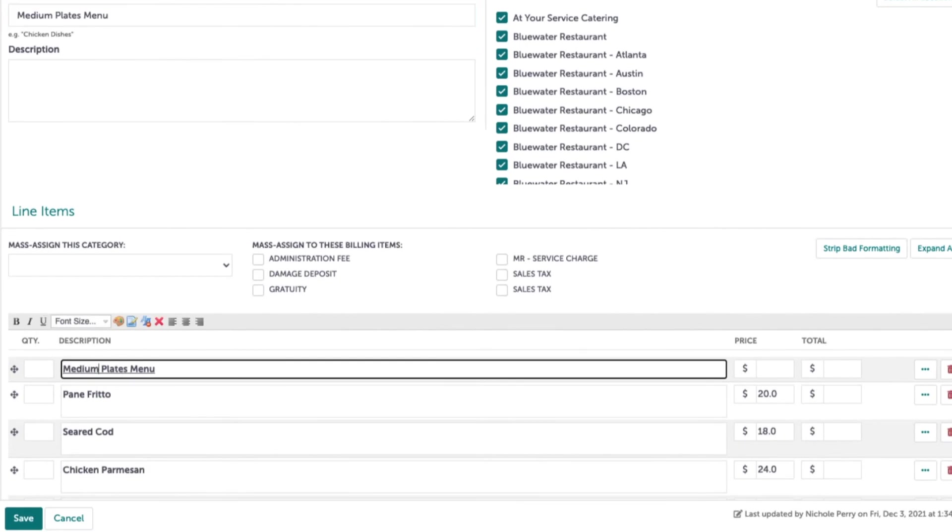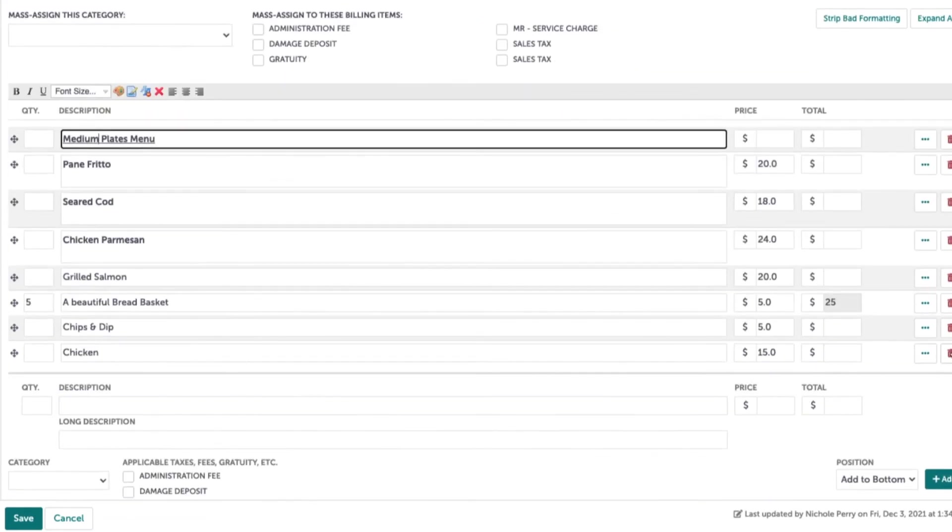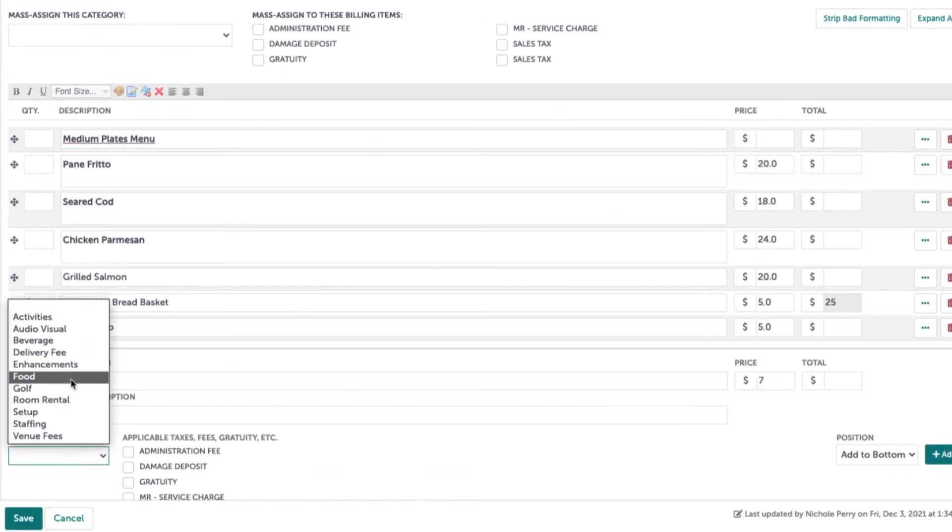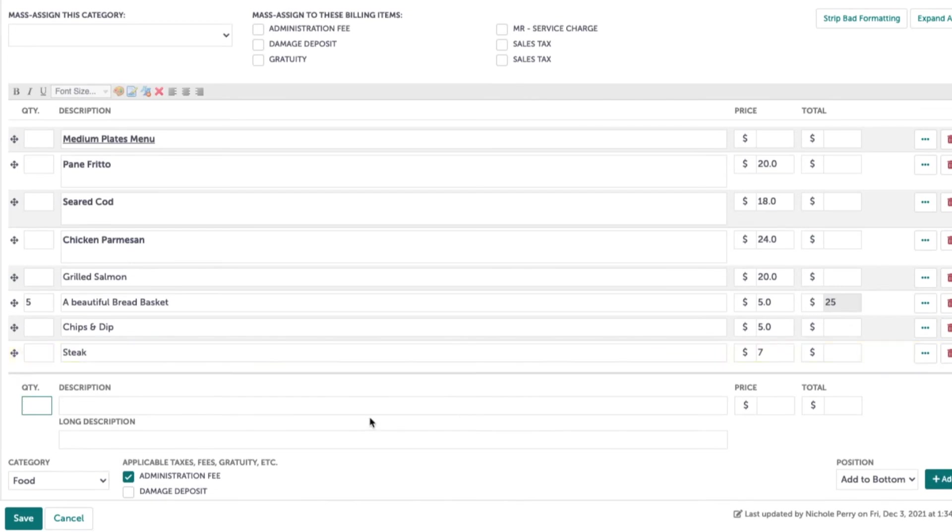Now scroll down and adjust the contents of this picklist as needed. Be sure to click save when you are finished.